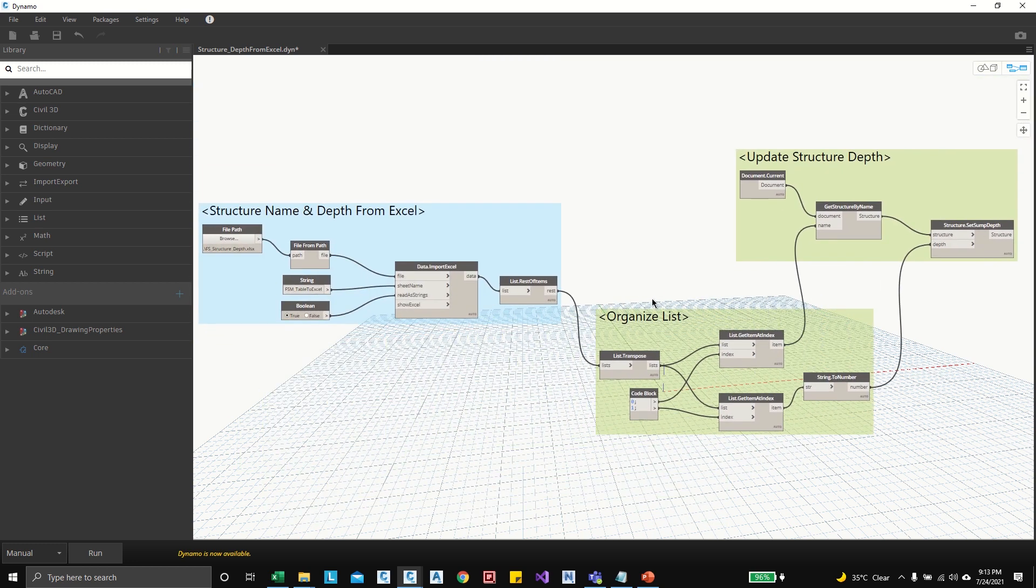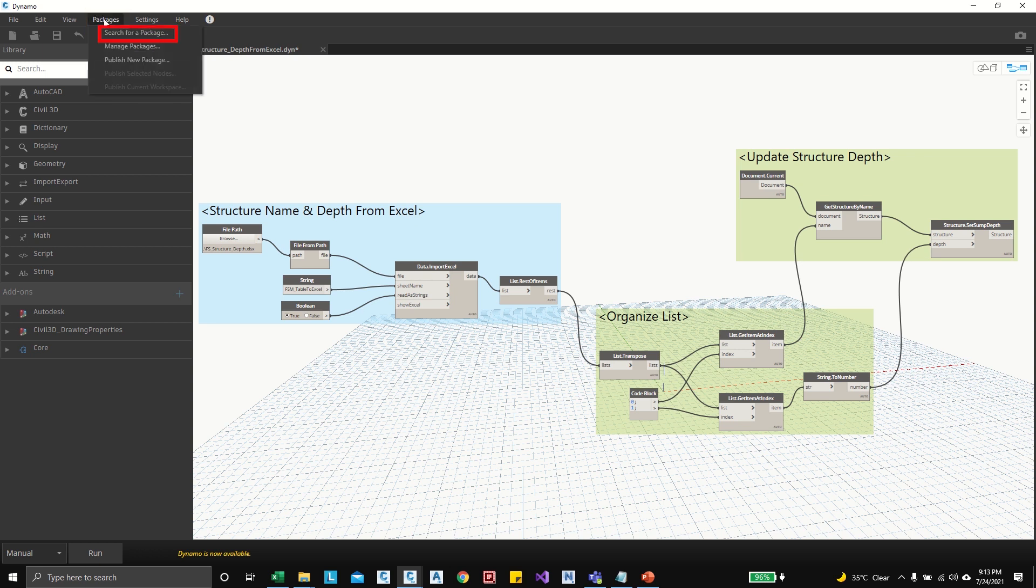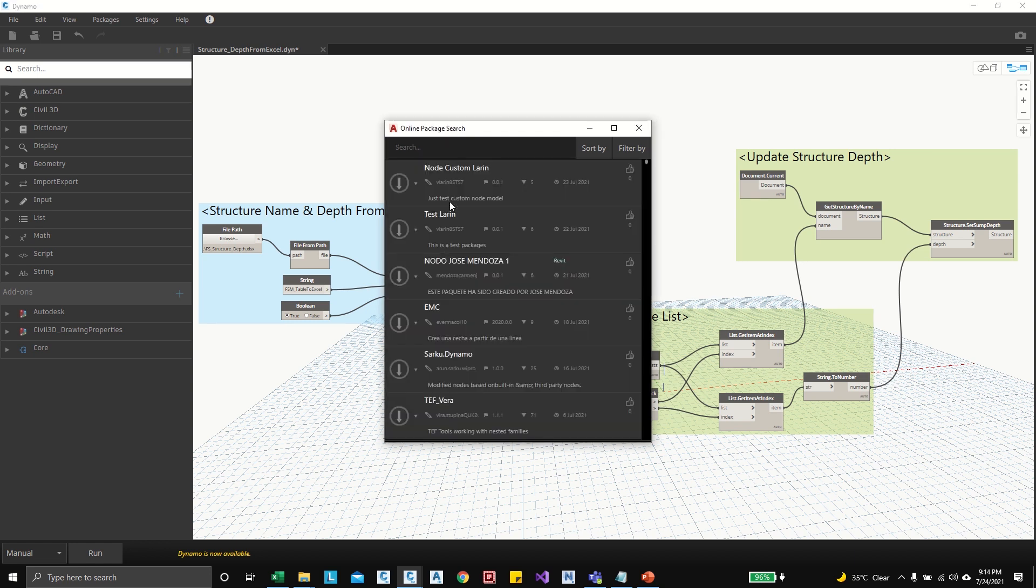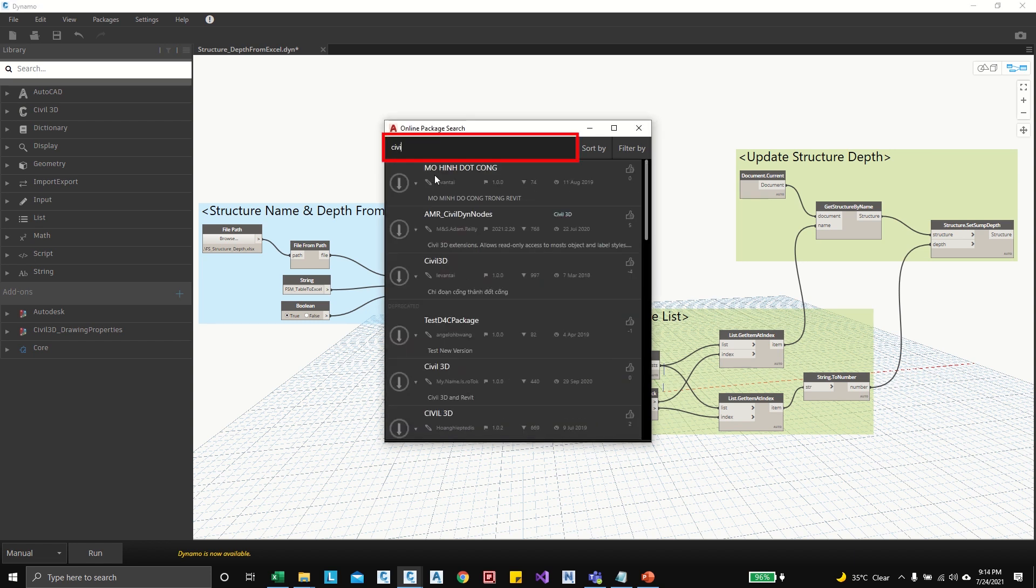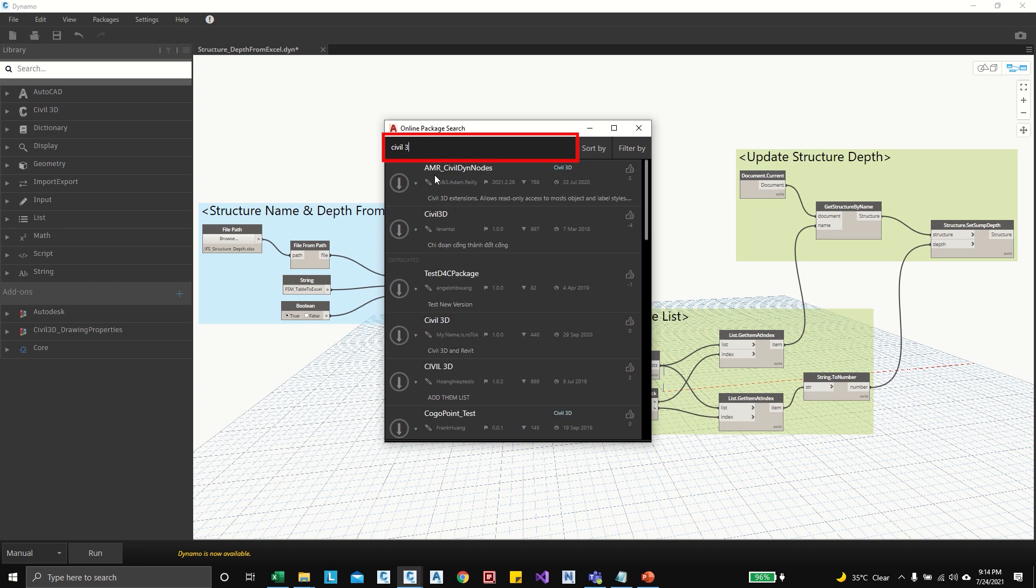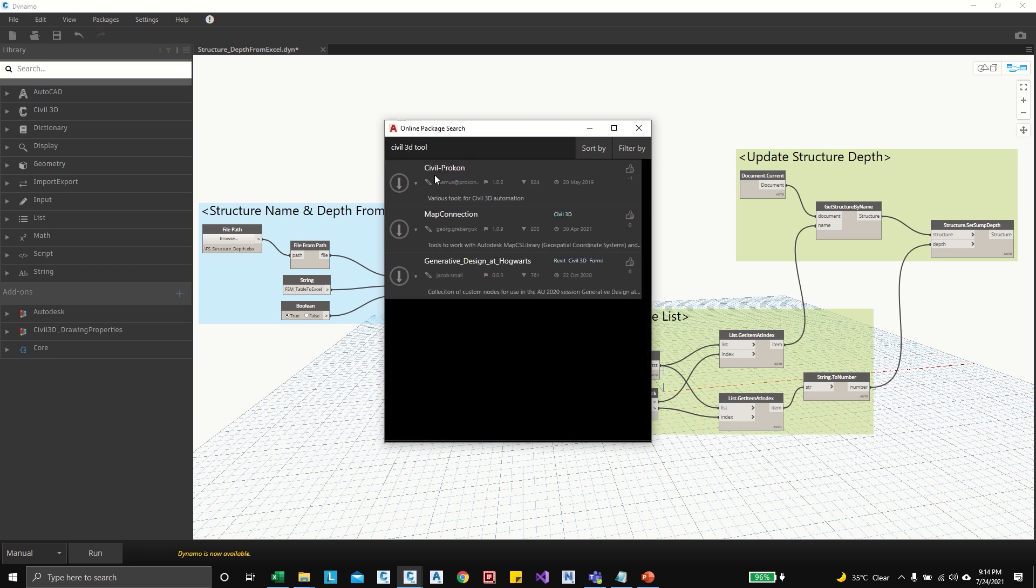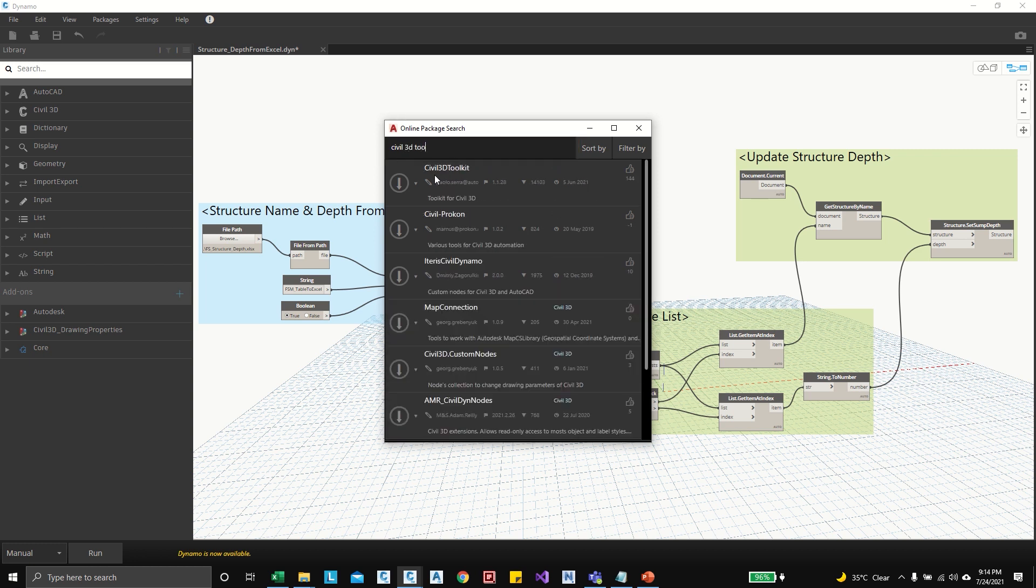And running this graph you need Civil 3D toolkit. If you are using first time Dynamo then you have to go to packages, search for package. So it will take some time to get all the information syncing with server. You can type Civil 3D toolkit.